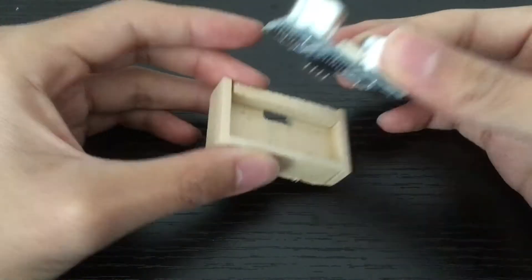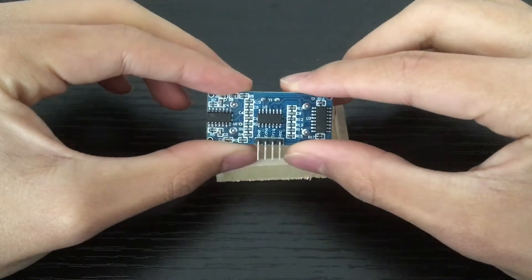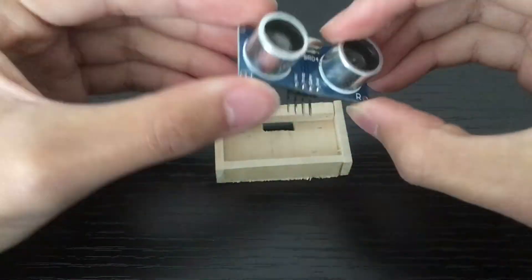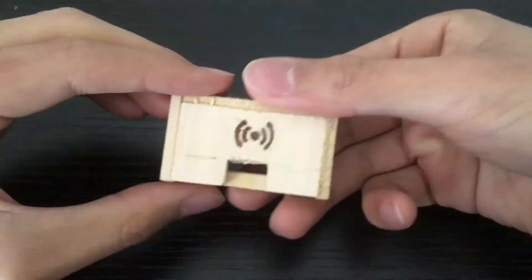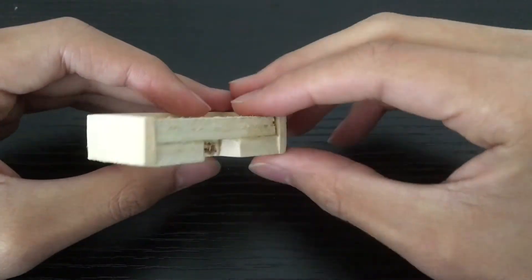I also built a little wooden container for the ultrasonic sensor and I burned in a sensor icon on the lid.